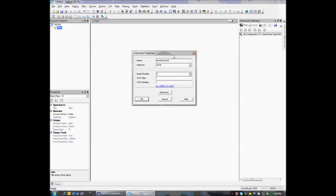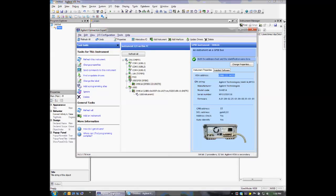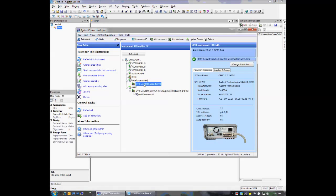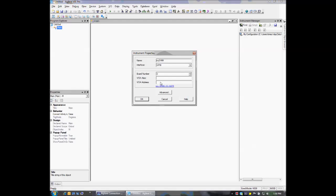Now when we get our Properties window, we can give our instrument a name, and we can specify either a VISA alias or a VISA address. I have the Keysight I/O Library Suite installed, so I'm going to open the Connection Expert and grab my VISA address. Here on my GPIB interface I have one instrument, a 34461A DMM, and I'm going to grab the VISA address, copy that, and paste it into this Properties window.